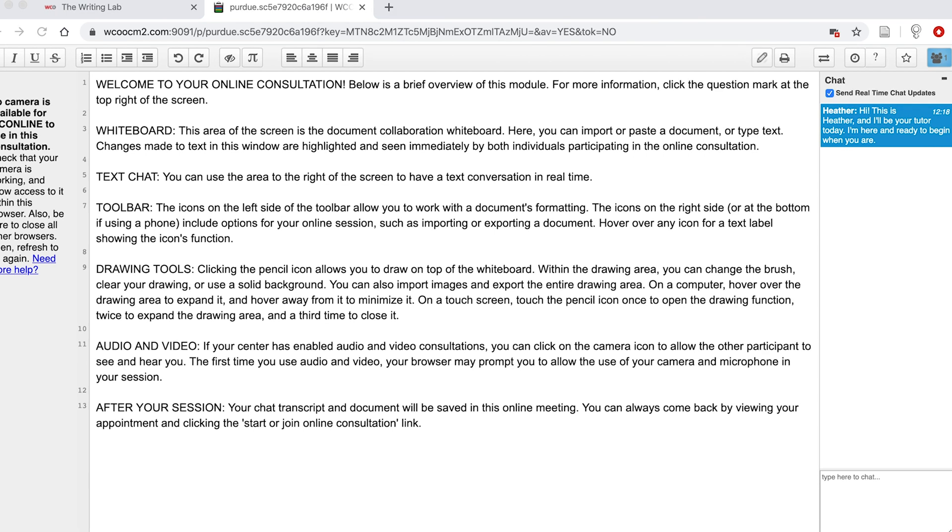Shifting our attention to the shared whiteboard space, this feature offers a way for clients and tutors to upload files and to copy and paste their documents. Here we can also type together to pose suggestions, ask questions, and brainstorm ideas. Everything we type here will be shared in real time, and each comment will be color-coded for each user.